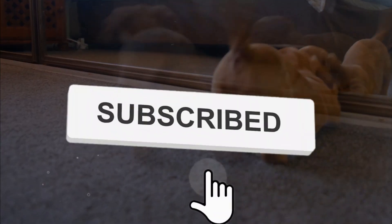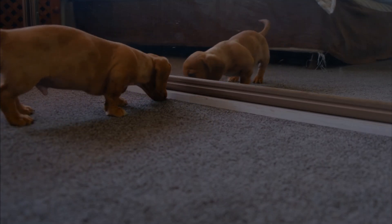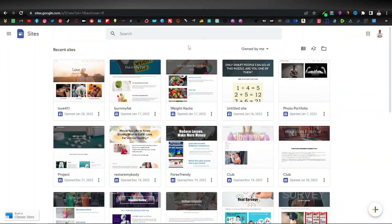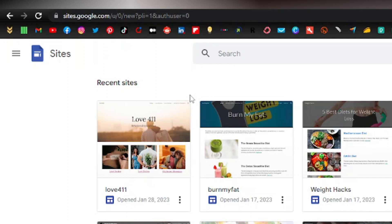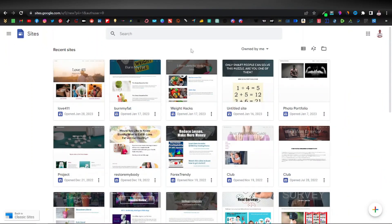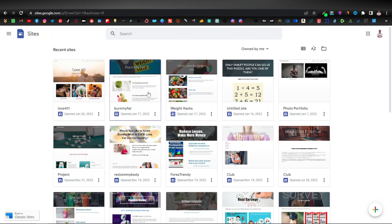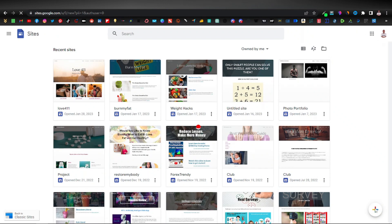This is going to be a detailed step-by-step tutorial, so be sure to hit the like button, subscribe to the channel if you haven't, and turn on notifications. The first thing you want to do is come over to sites.google.com — here's where we're going to create a very simple website. Google Sites has very easy templates to use, so once you're here, look for the plus button that says 'create new site' and click on that.